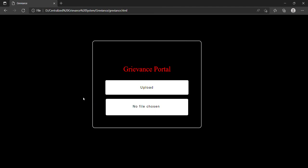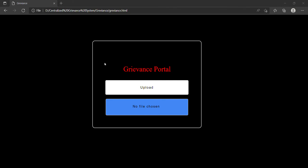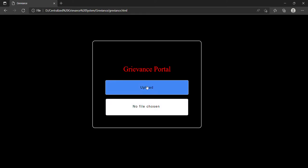This is the grievance button which will only activate if a user logged in successfully. I will click on it and it will redirect me to the grievance portal interface. Here I can upload my file in PDF format. Here it says no files chosen, so I can upload any file.